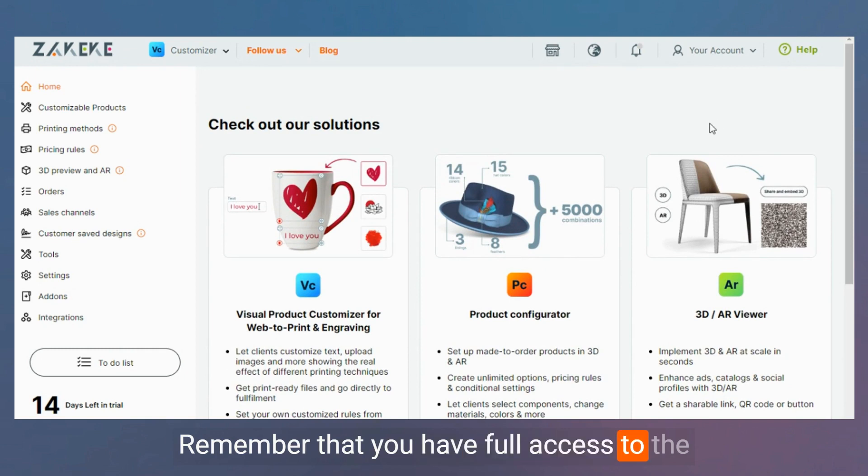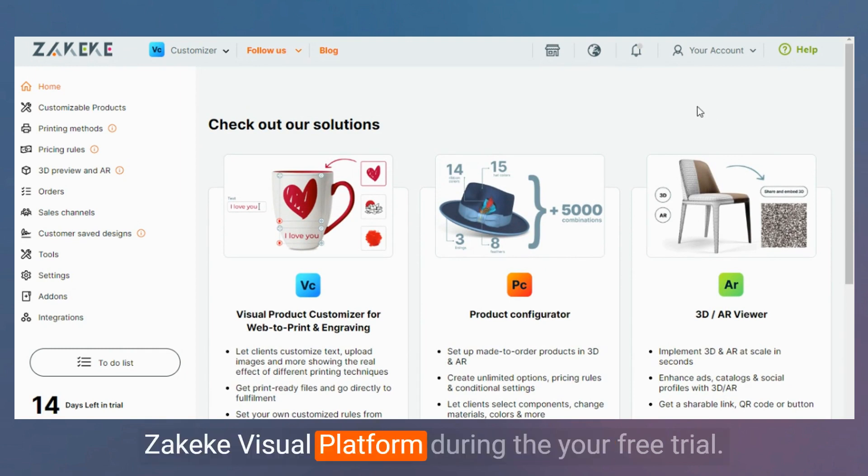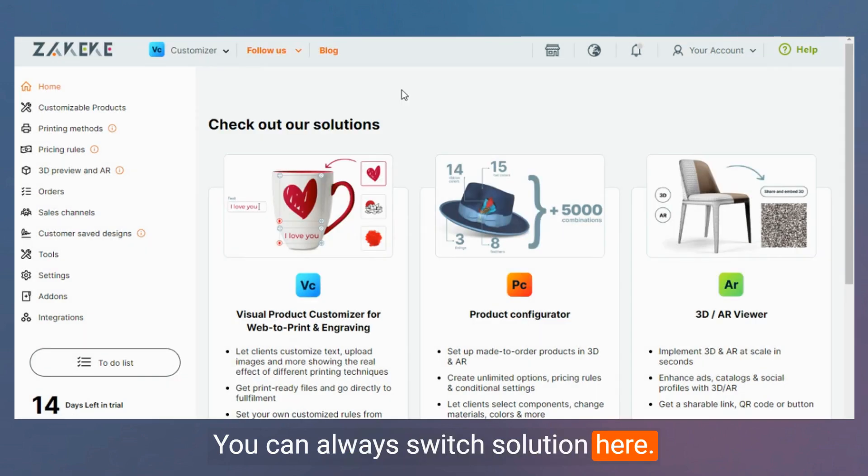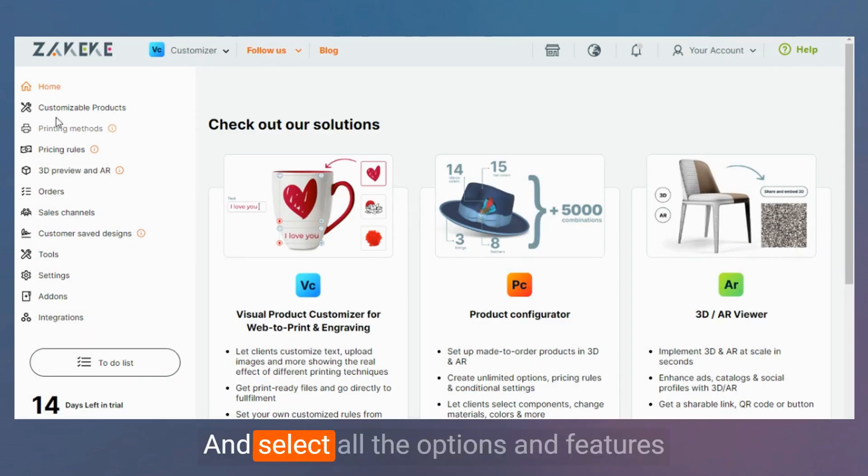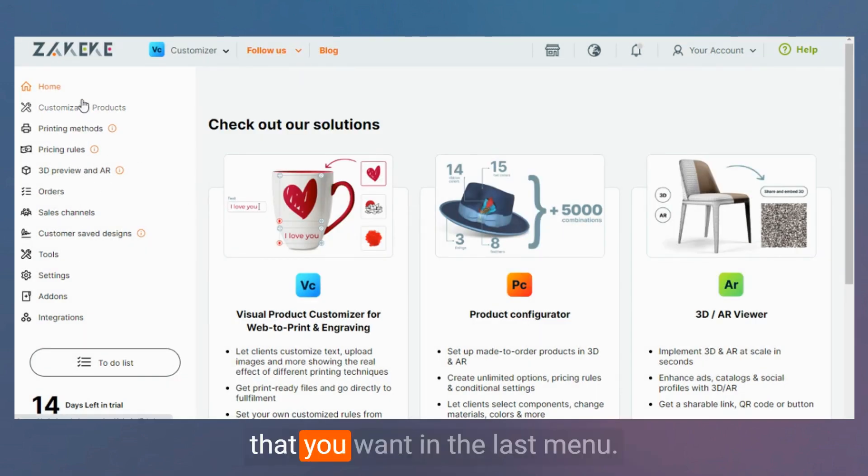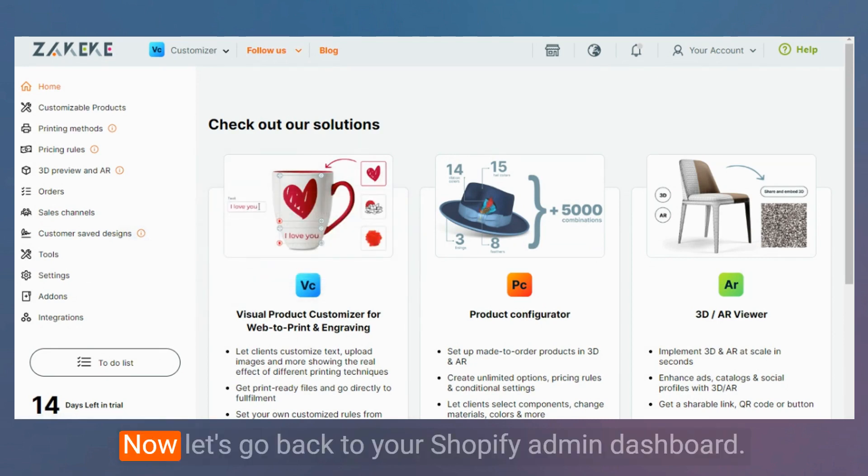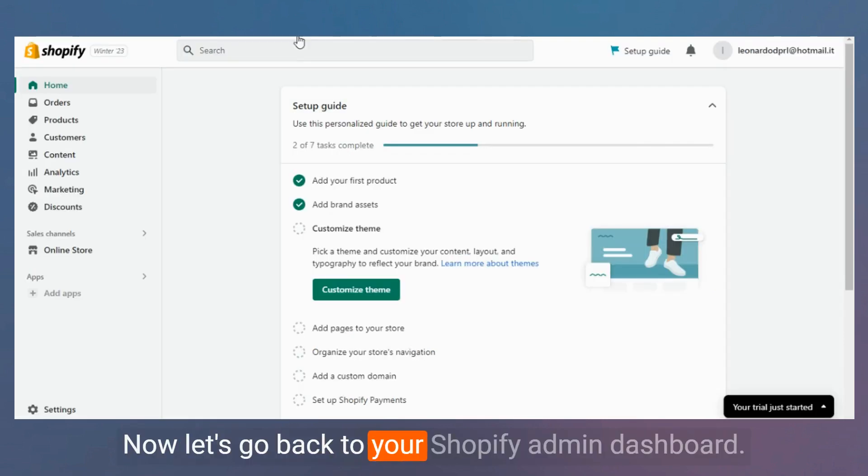You can always switch solution here and select all the options and features that you want in the left menu. Now let's go back to your Shopify admin dashboard.